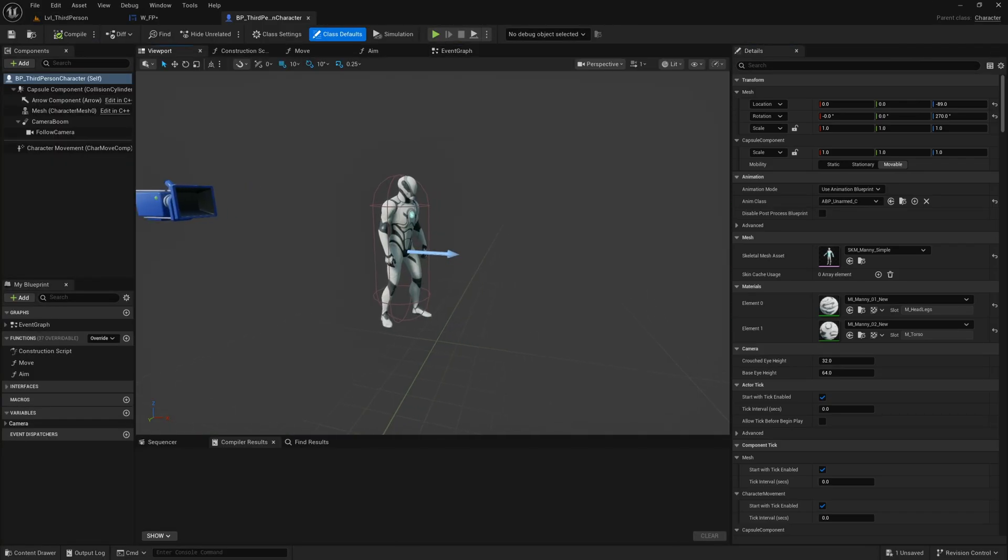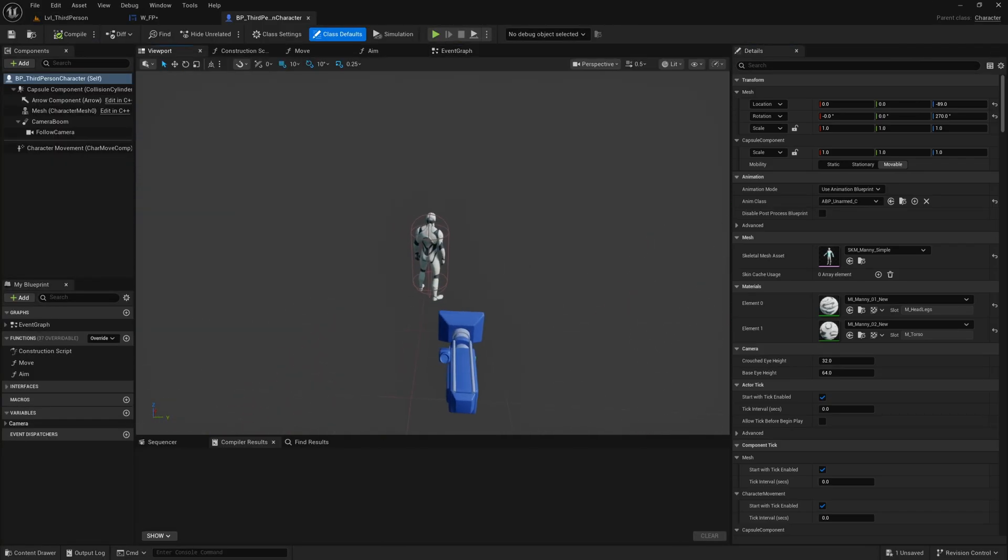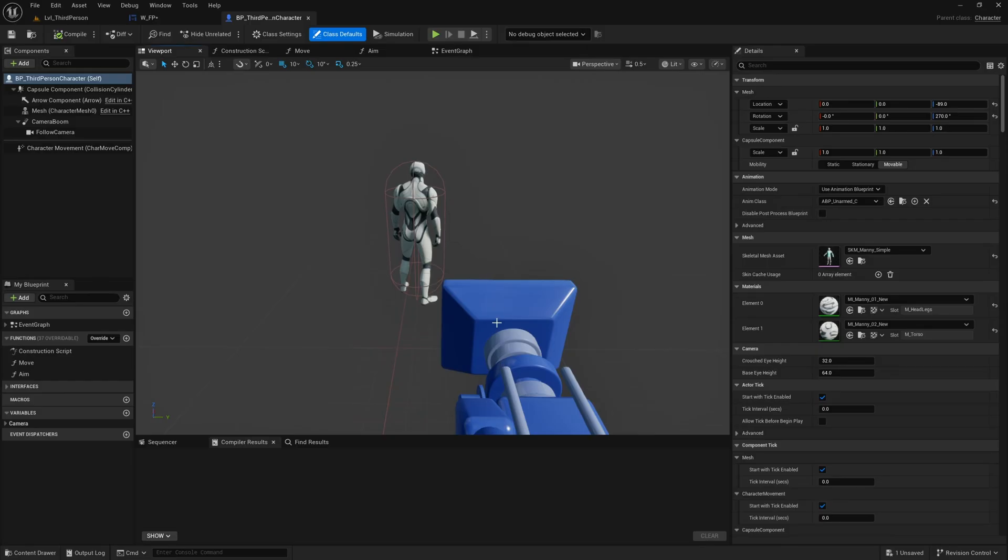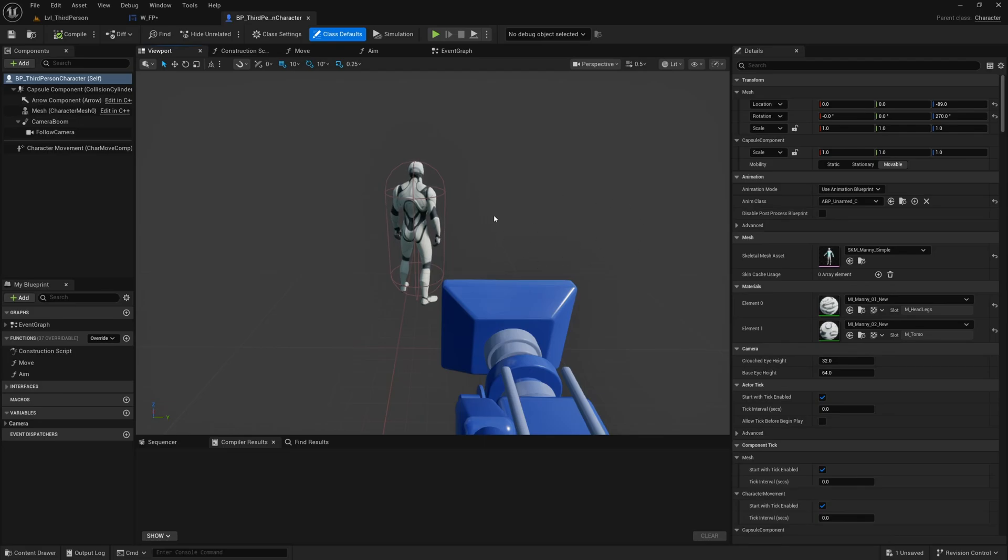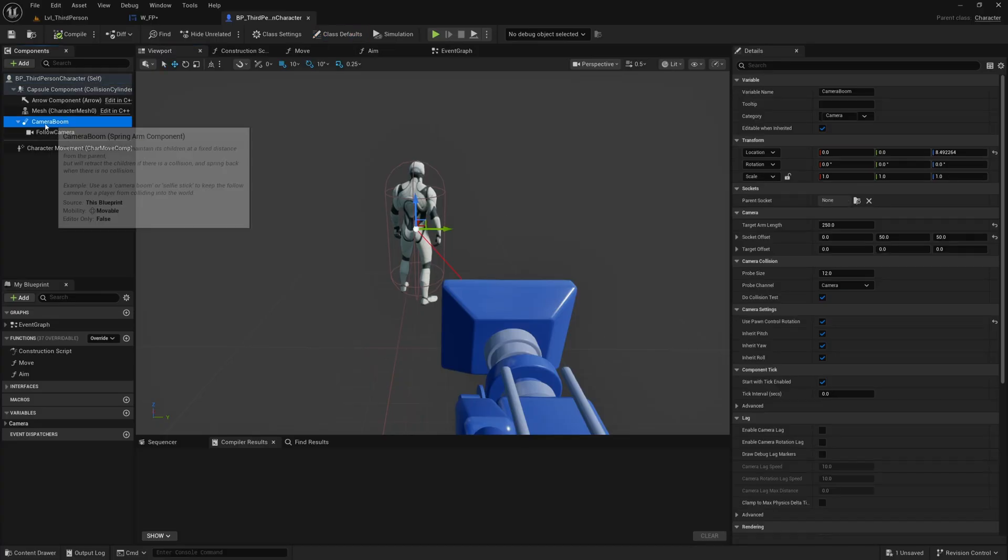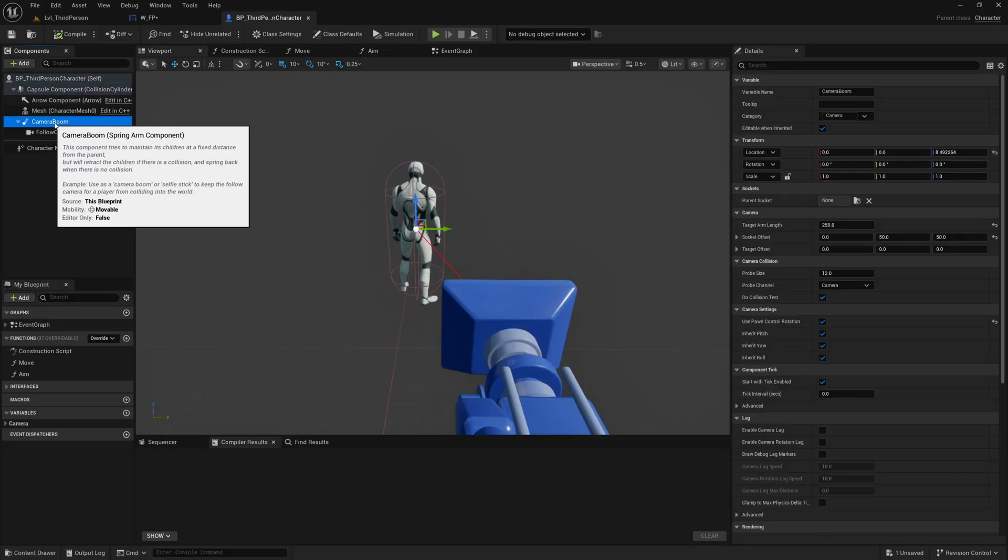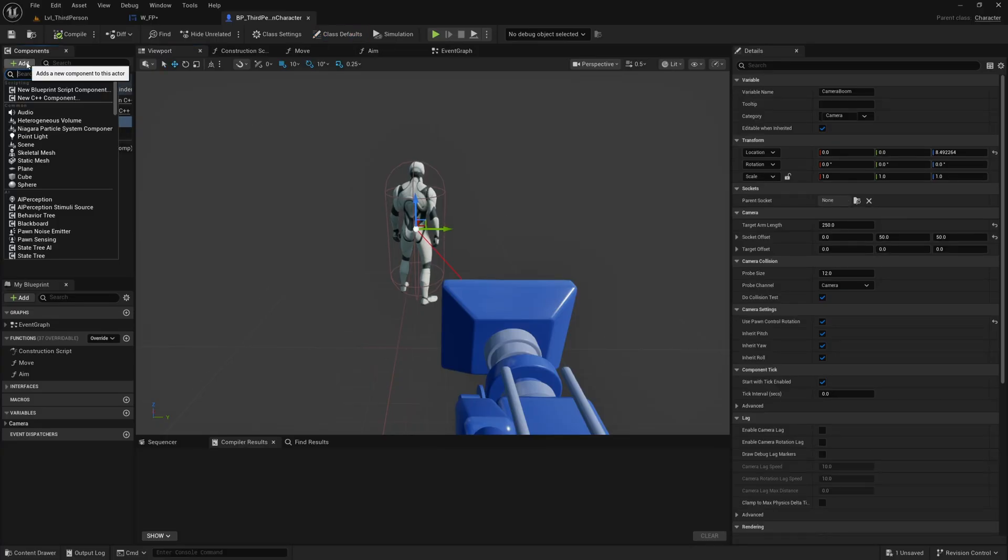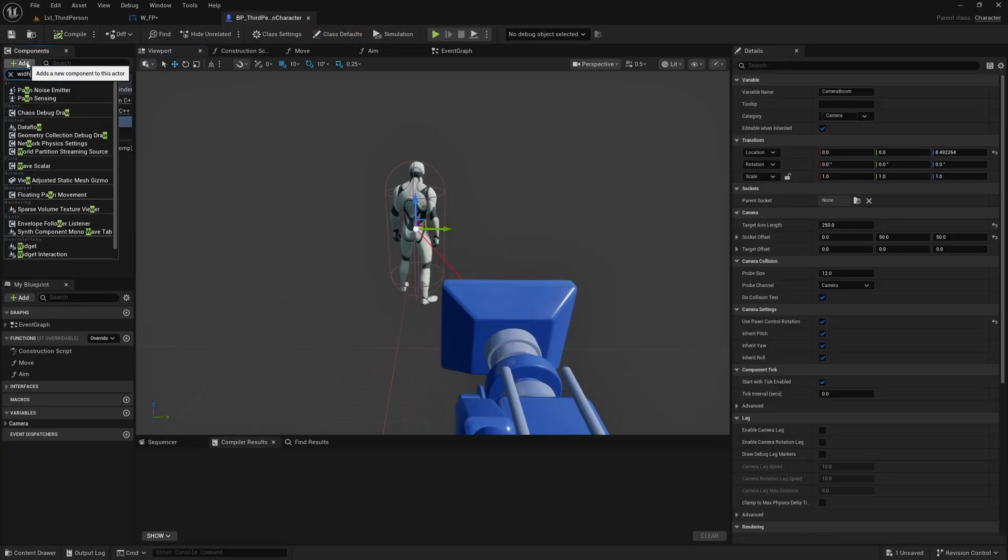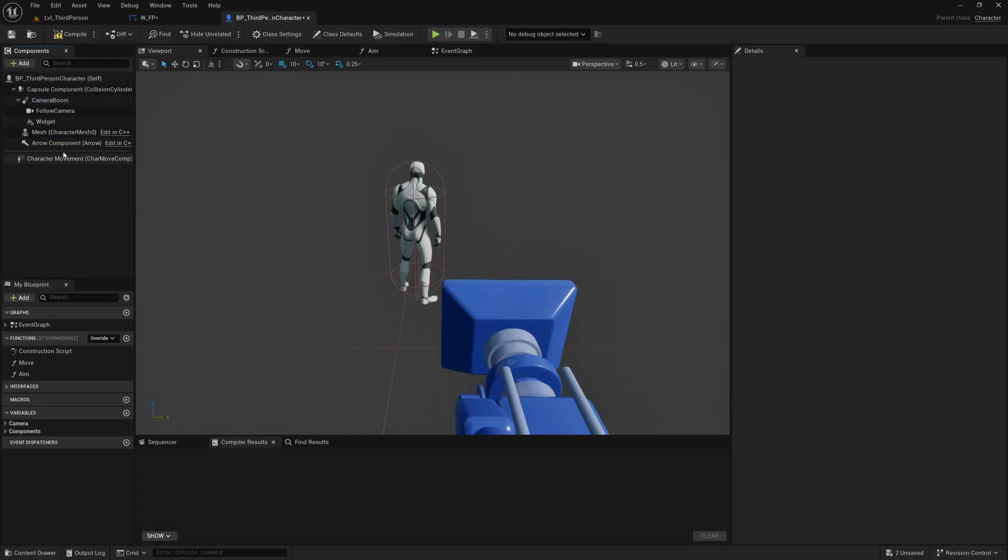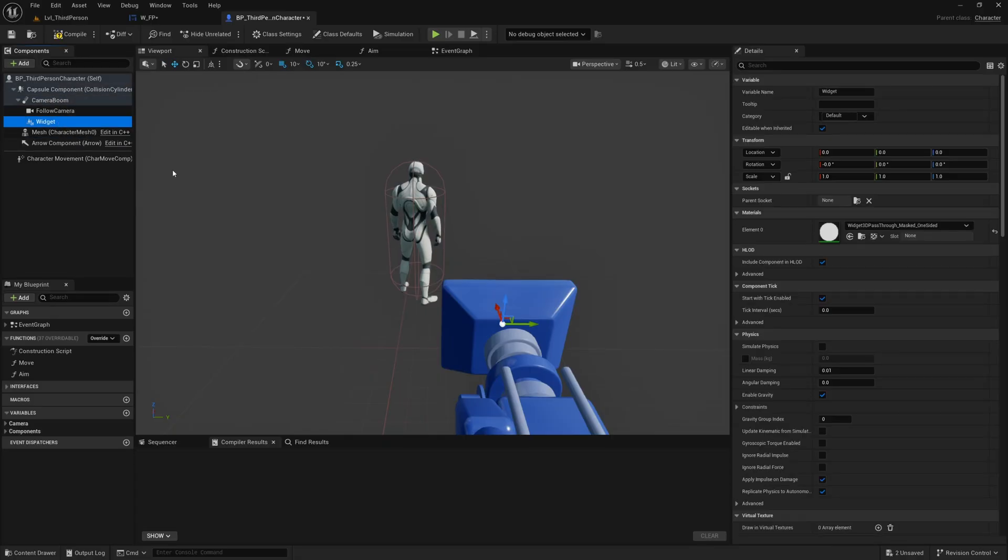I'll head to the viewport and I'm actually going to parent this to the camera boom so that it just follows the camera around and then you would be able to change the relative position of this widget. For example when you ADS and you zoom in and get a tighter FOV you might want to shift the widget in or something like that but I'm just going to attach this to the camera boom. So I'm going to select the camera boom, hit add and find a widget, add a widget and then this widget is going to be the class